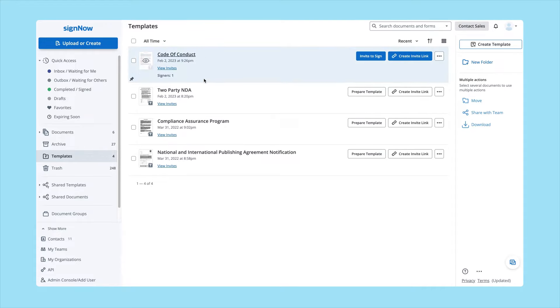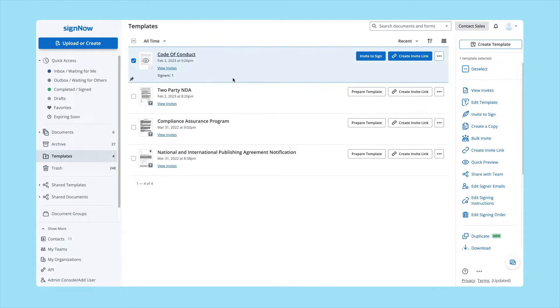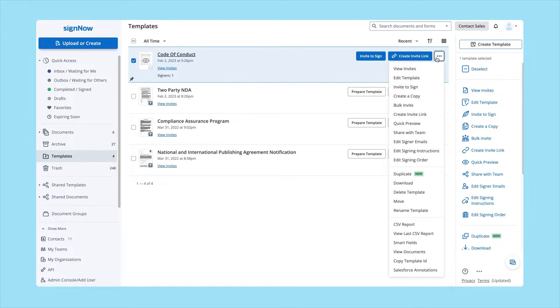Go to your template folder and then click the More button next to the template you want to send and select Bulk Invite.